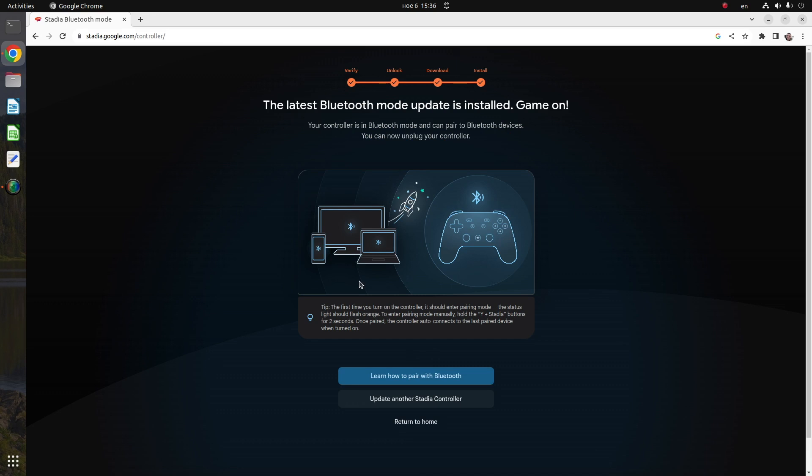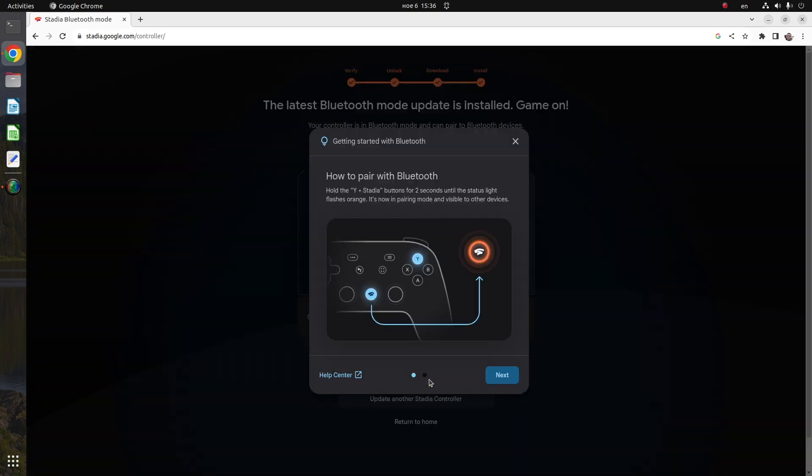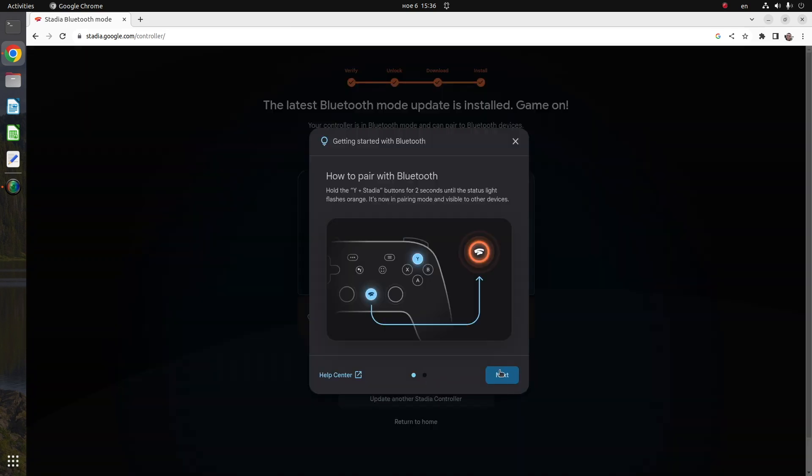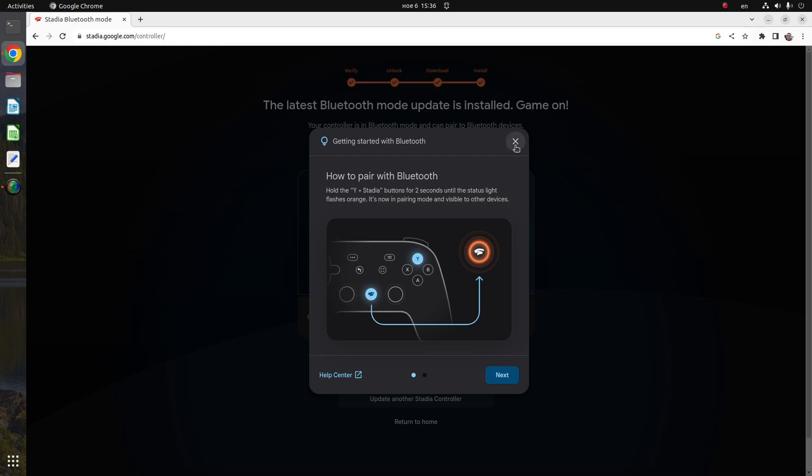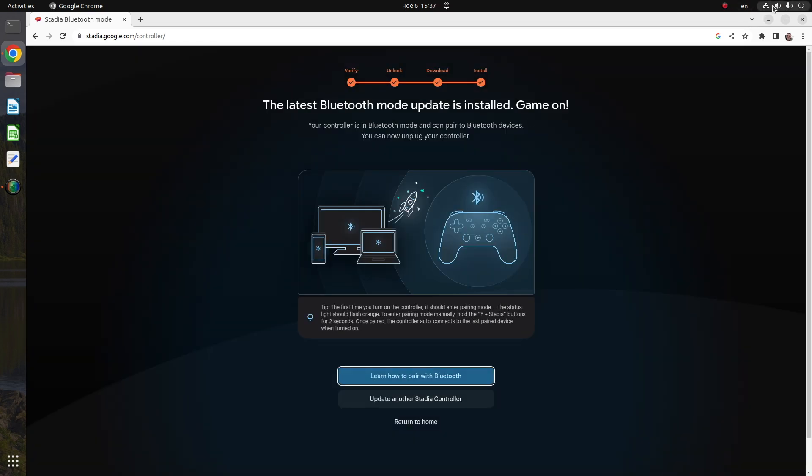Do not unplug your controller while the update is in progress. Once the update is completed, you will see a notification in your web browser.